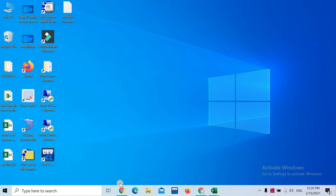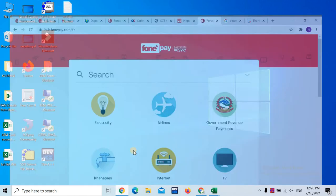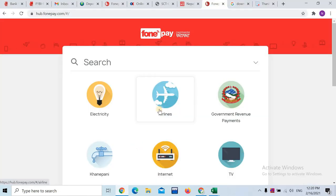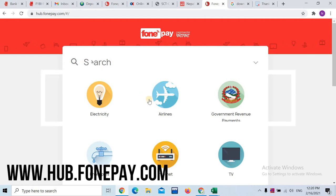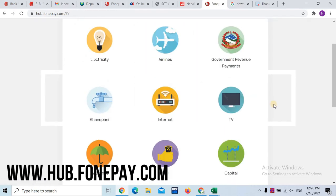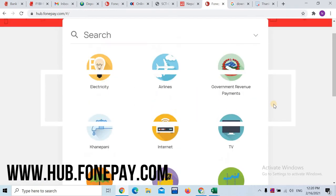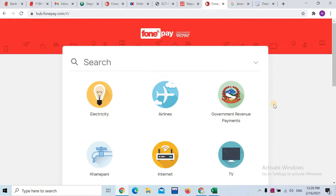Hello, welcome to our channel. We are going to have a bill payment. This is the first time we have a mobile banking app. We are going to have a laptop or computer internet, and we are going to have a mobile app.